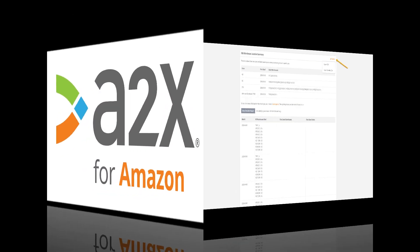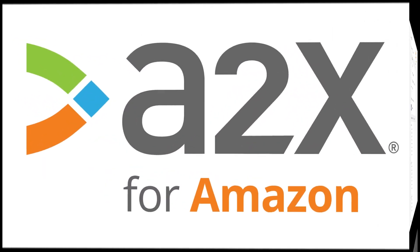Lastly, A2X can fetch in FBA inventory data from as far back as you need to go. Contact our friendly support team today to learn how.